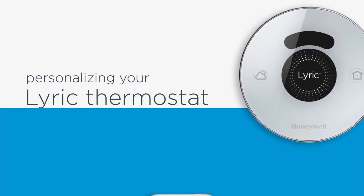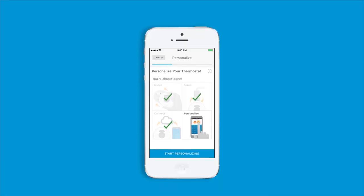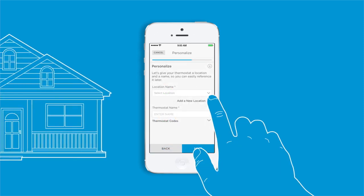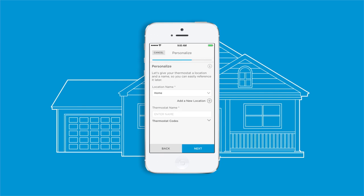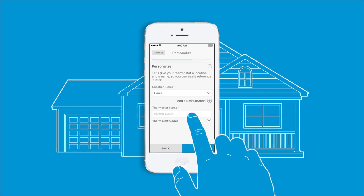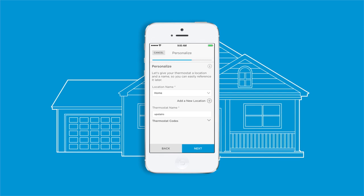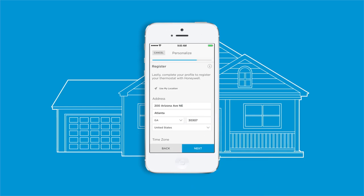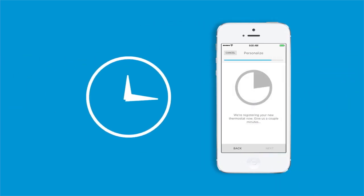Create a name for your thermostat's location — for example, you could use 'Home,' 'Cabin,' or 'Condo.' Next, give your thermostat a name like 'Upstairs,' 'Basement,' or 'Kids Room.' Finally, you'll need to complete your profile to register your thermostat with Honeywell by providing your address and time zone. It may take a few minutes to register.